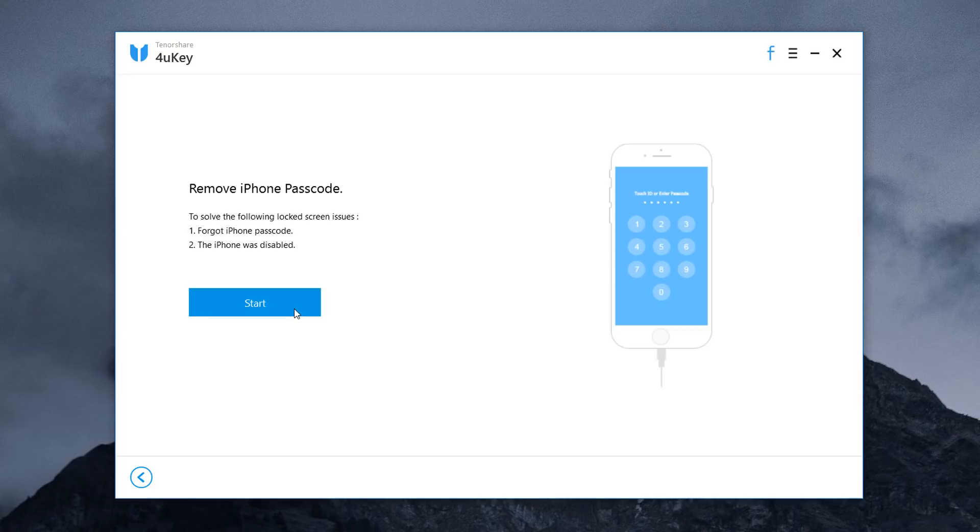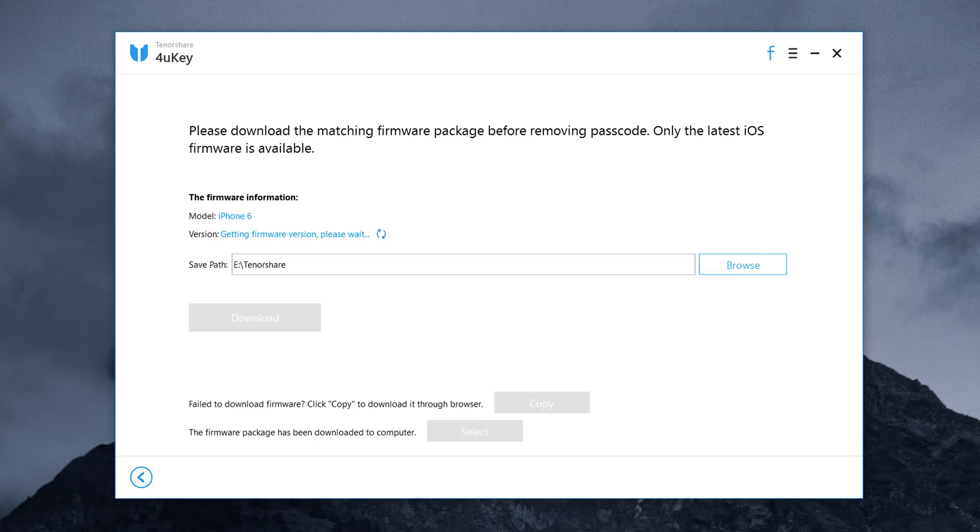However, before you click start, make sure you know your Apple ID and Apple ID password.